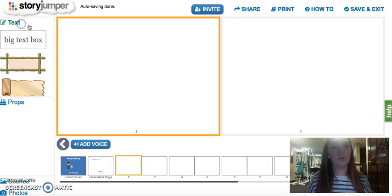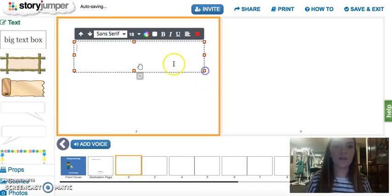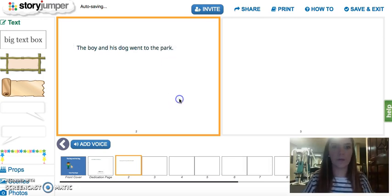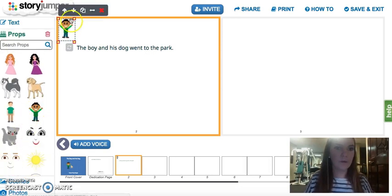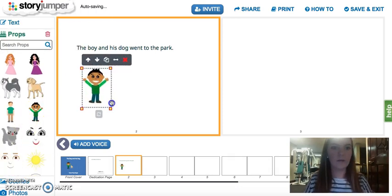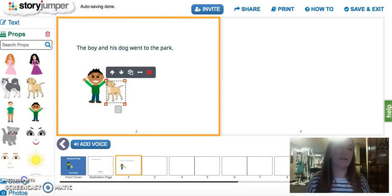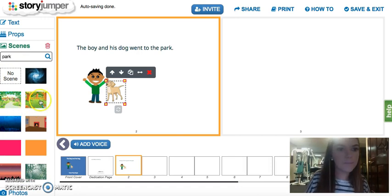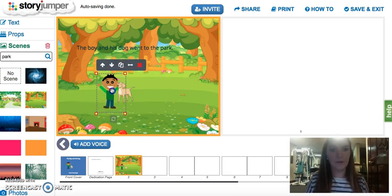What you want to do is add a text box just like this. Then you go down to props, grab the boy, grab the dog. And what's really neat is you can go down here to the scenes — you type in park right there and you guys are in a park.